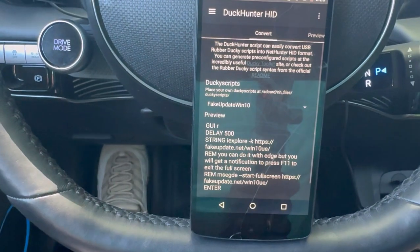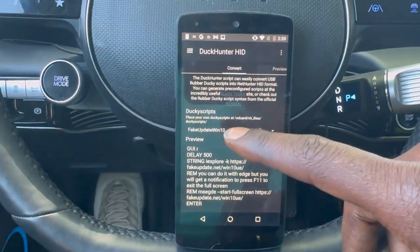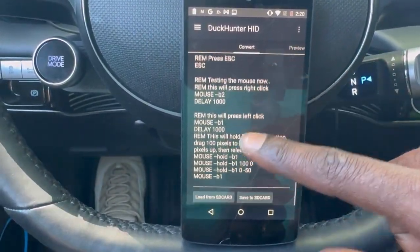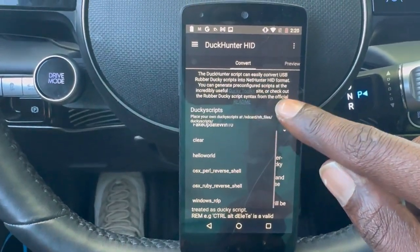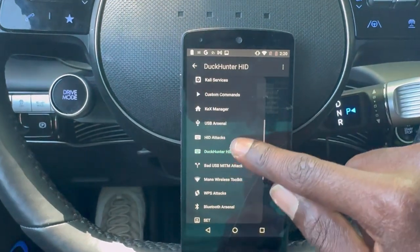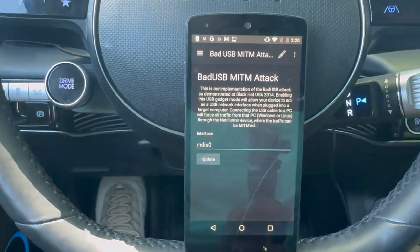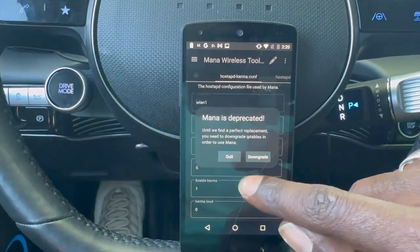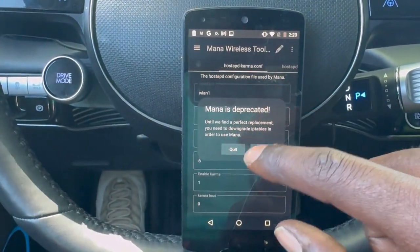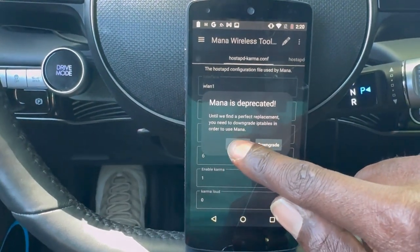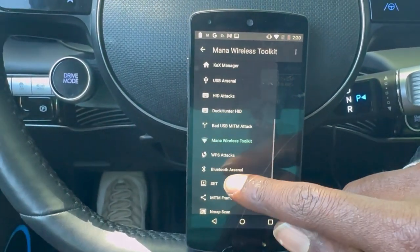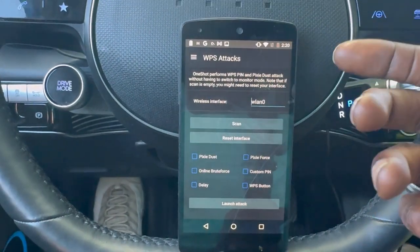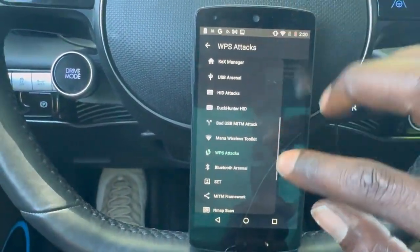You can load ducky scripts from SD card if you want to push a whole bunch over, and it comes with tons of cool ducky scripts to mess around with. Here we also have a Bad USB Man-in-the-Middle attack — pretty self-explanatory. There's the MANA wireless tool you can look into, and we have WPS attacks, for which you'd need monitor mode and a USB adapter that supports it.